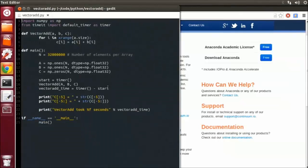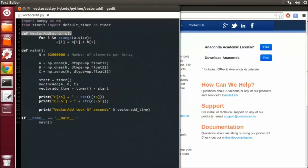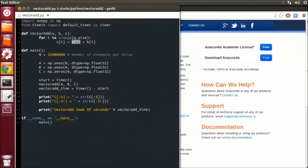Now the code I'm going to be accelerating for this video is a simple VectorAdd function. Looking at the pure Python code, you can see we're adding the elements of the NumPy array A to B and storing them in C.